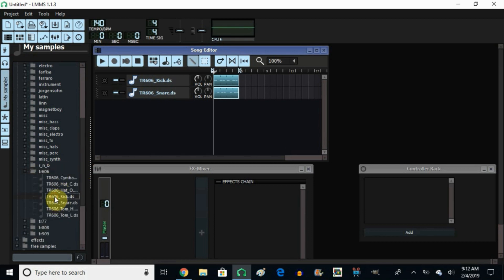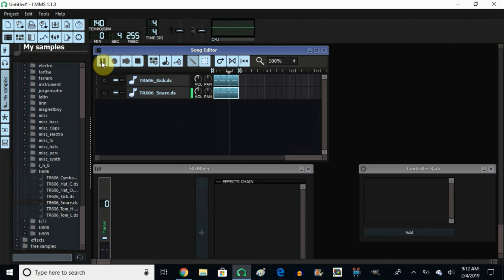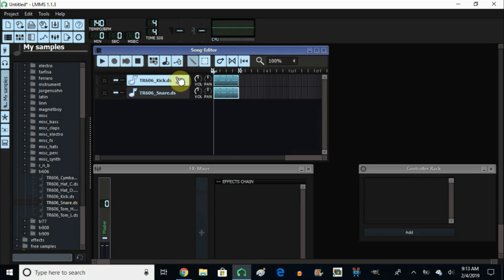I picked this kick and the snare, then I made a little loop right here. So let's take a listen to the loop real quick. All right, so you can hear the kick. It sounds okay, but it doesn't really come through punchy and a little bit stronger.